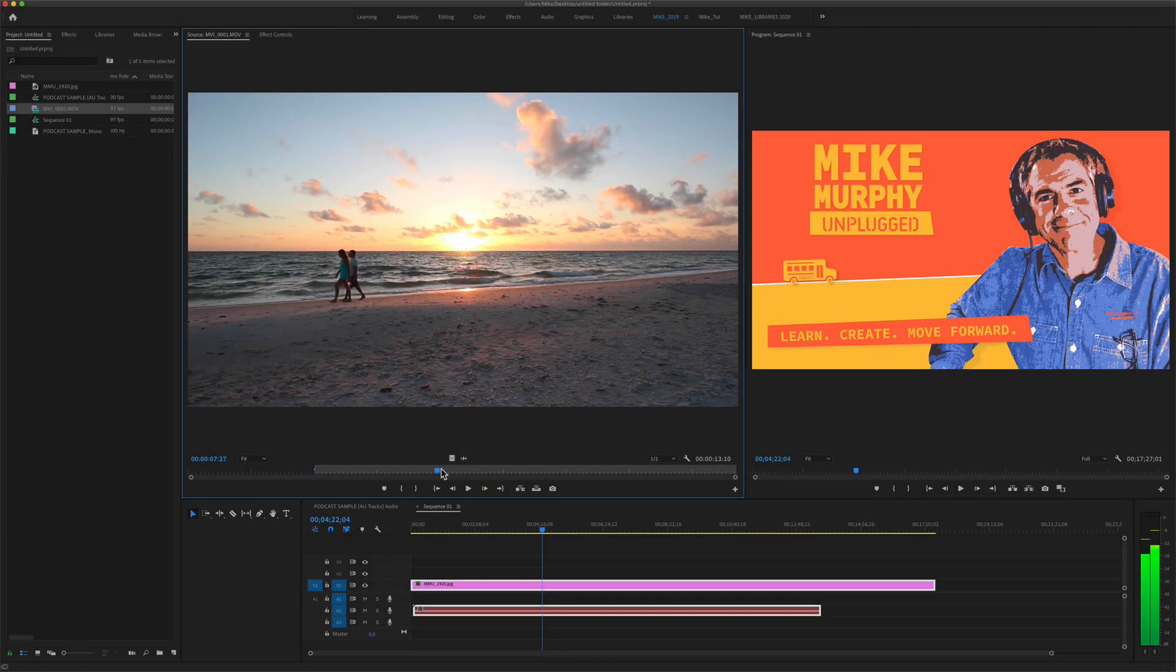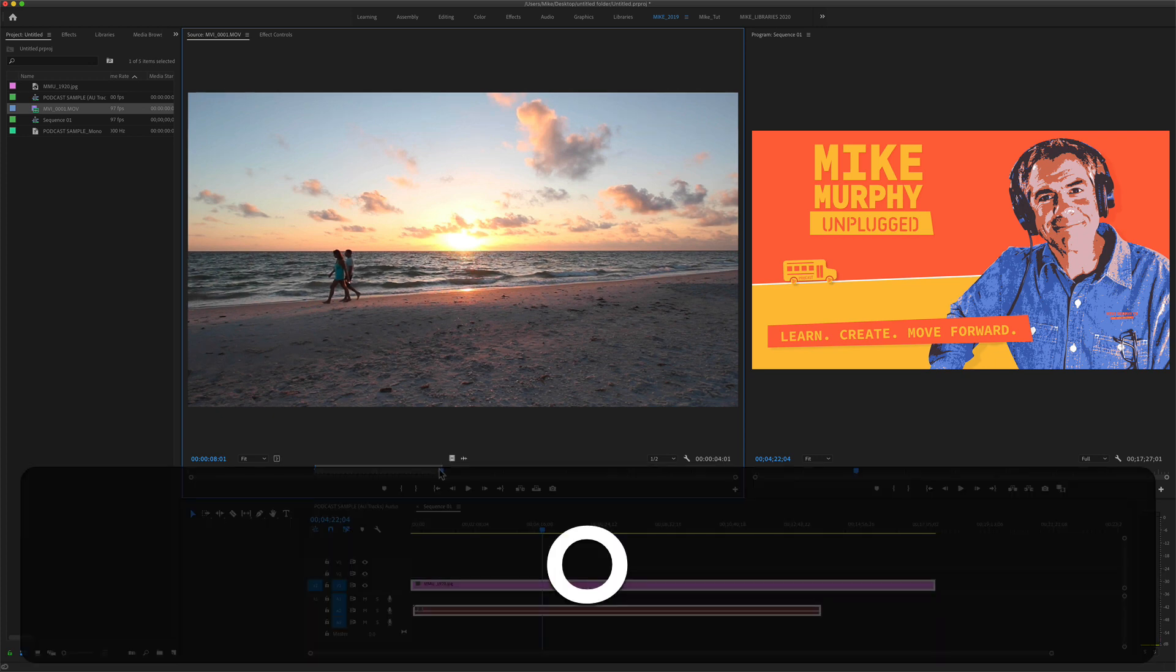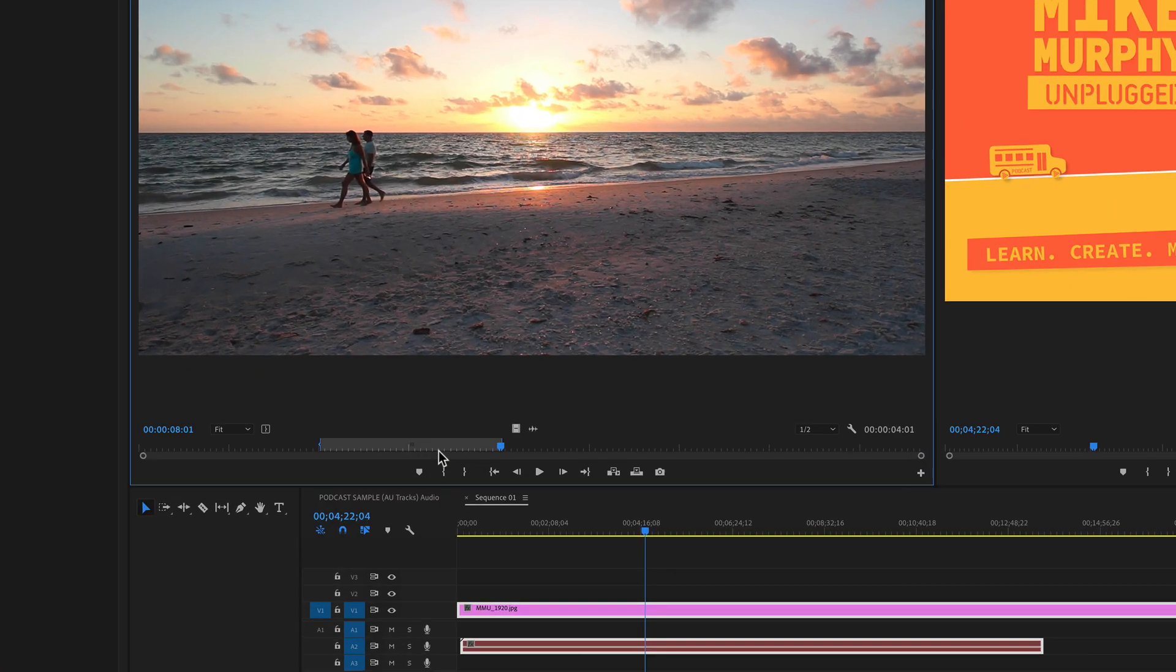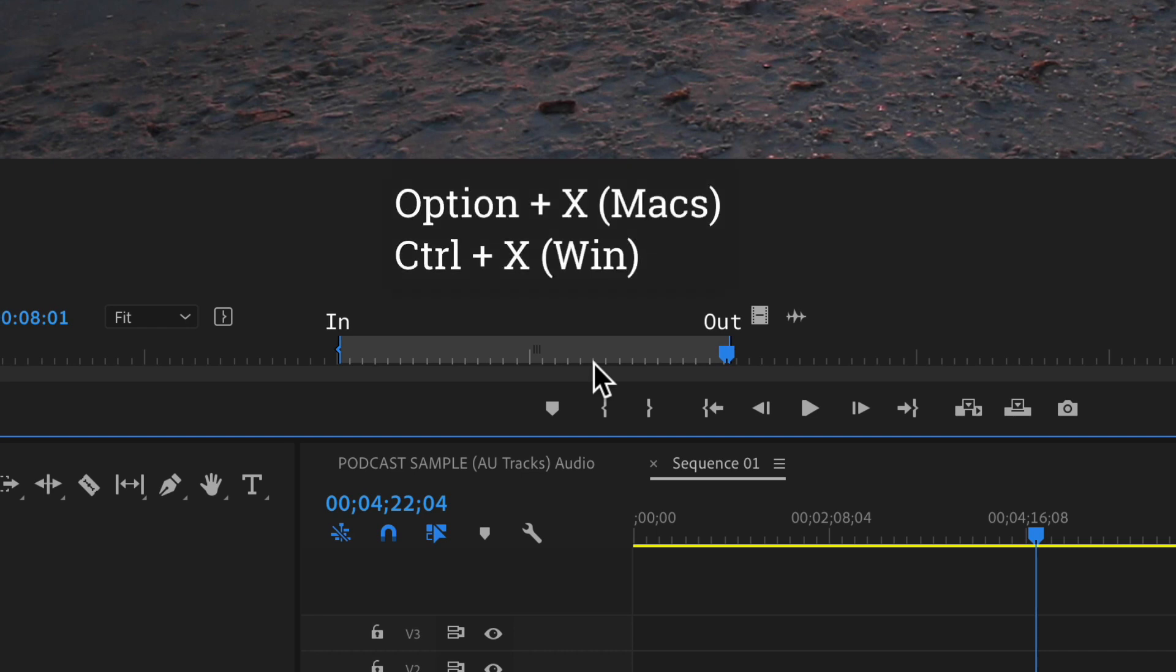I'll drag to another part of the video and tap on the letter O to add an out point. To clear the in and out points using a keyboard shortcut,